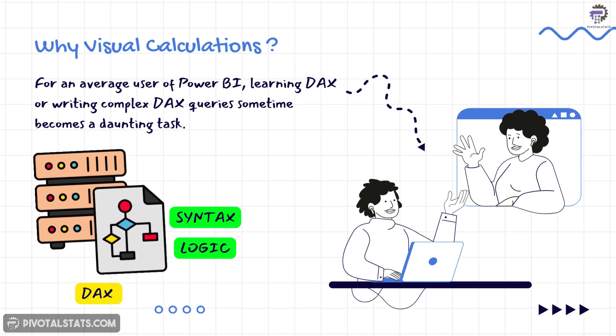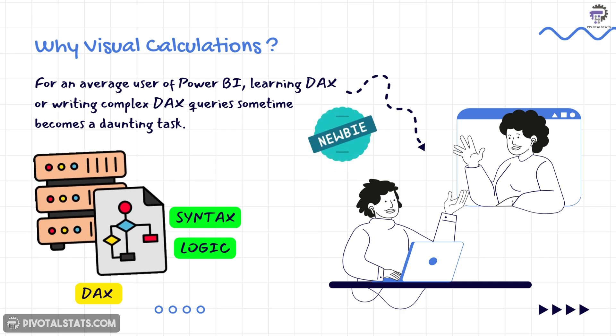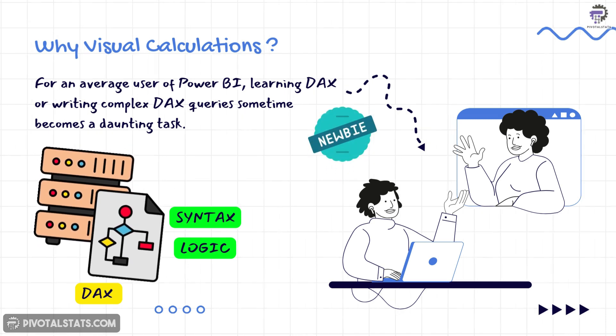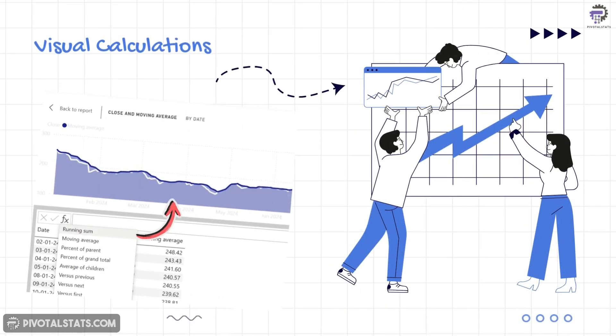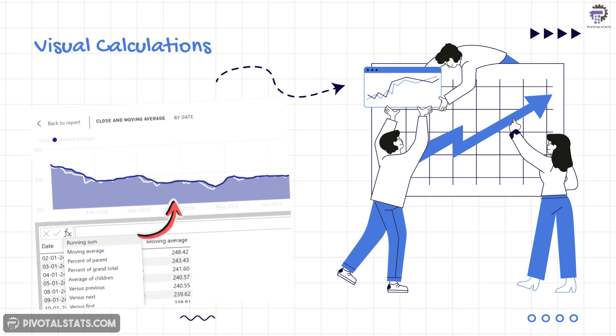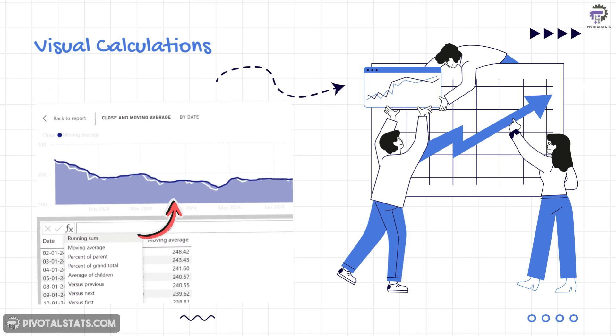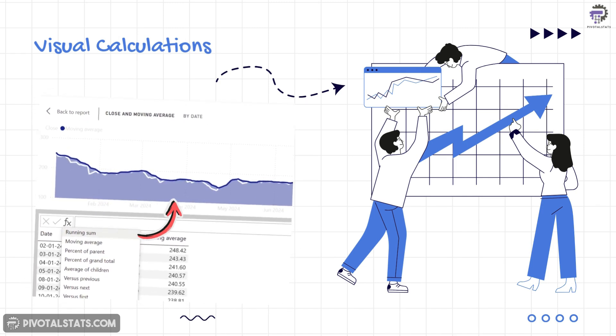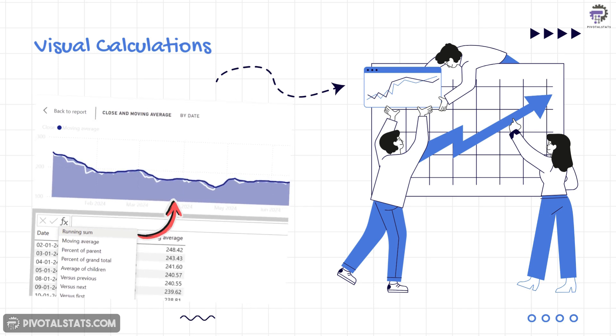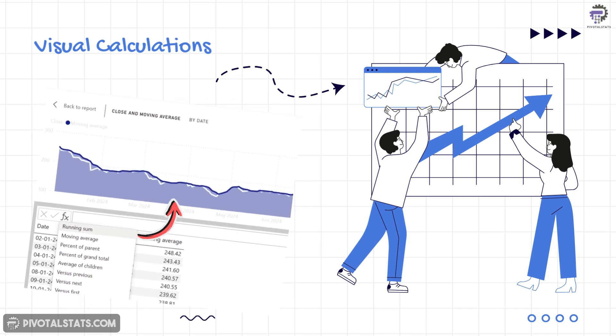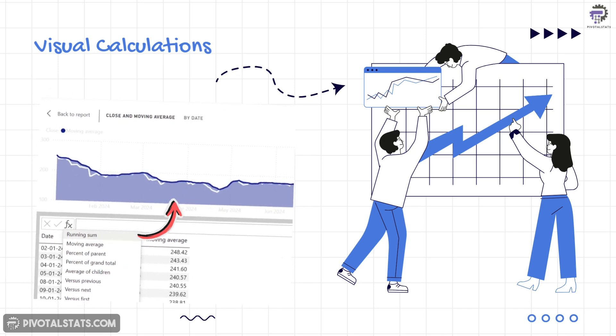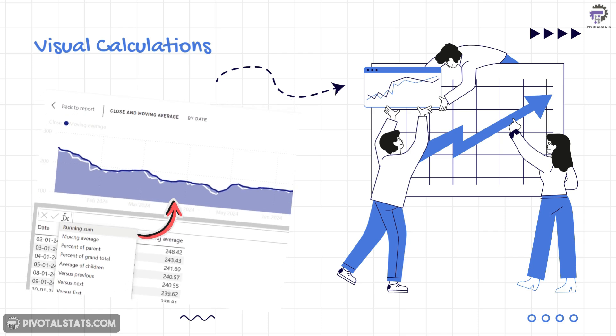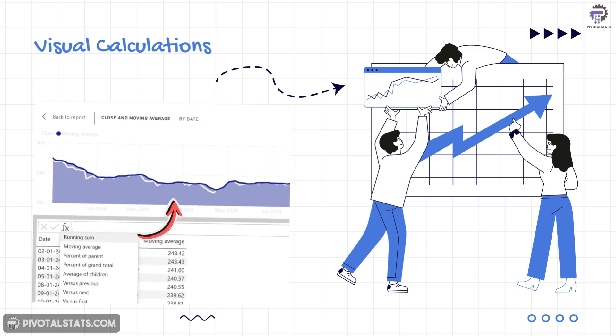But what if we had a visual way of picturizing your calculations and more importantly, what if you had some pre-made formulae templates which can be used to add some quick calculations like moving average or running total onto your visuals without even going into the data model.